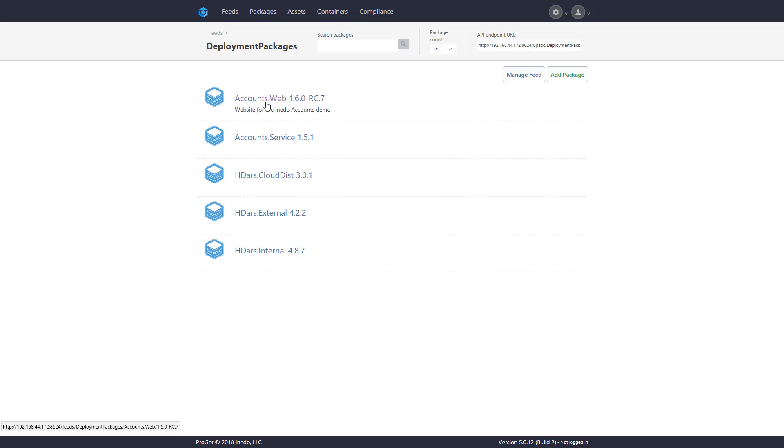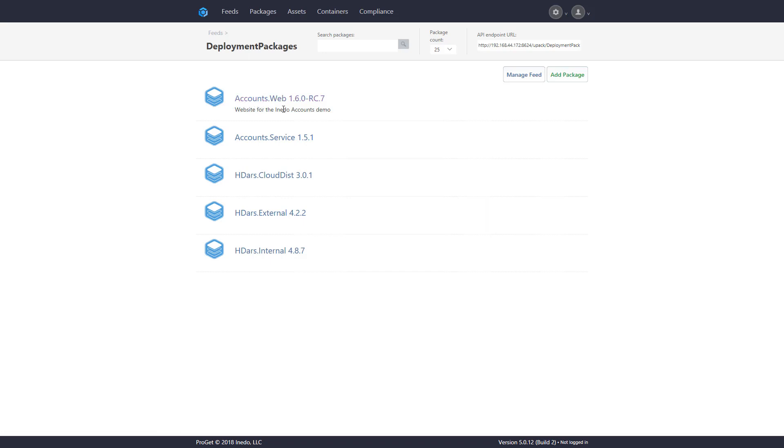In this case, we'll be working on one simple application called accounts.web. It's a simple application that just represents a very basic website.